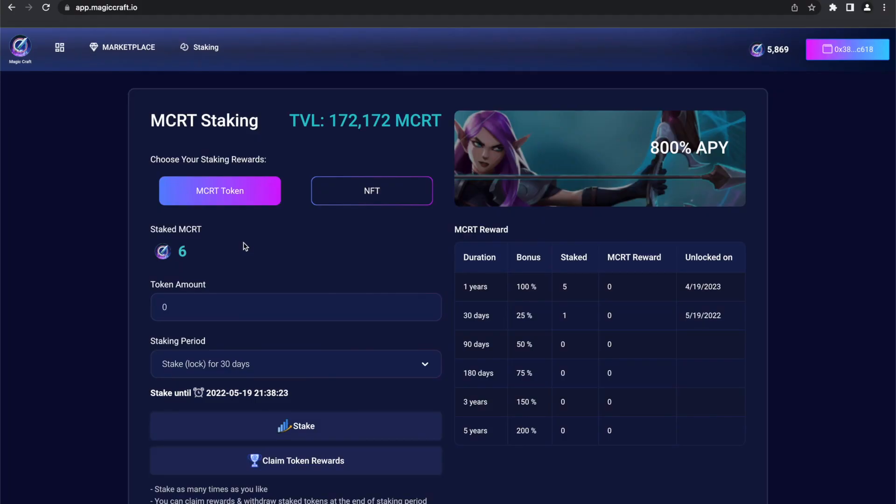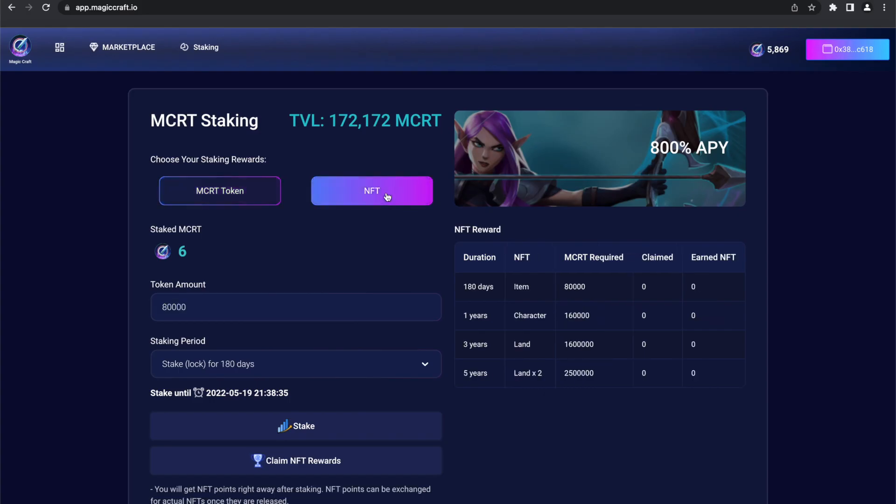Once your wallet is connected, to stake your MCRT tokens, you first must choose your staking reward. The first option is to stake your tokens for getting more MCRTs. The other option is to stake your tokens for our NFTs, which will have an in-game utility. Or you can do both.